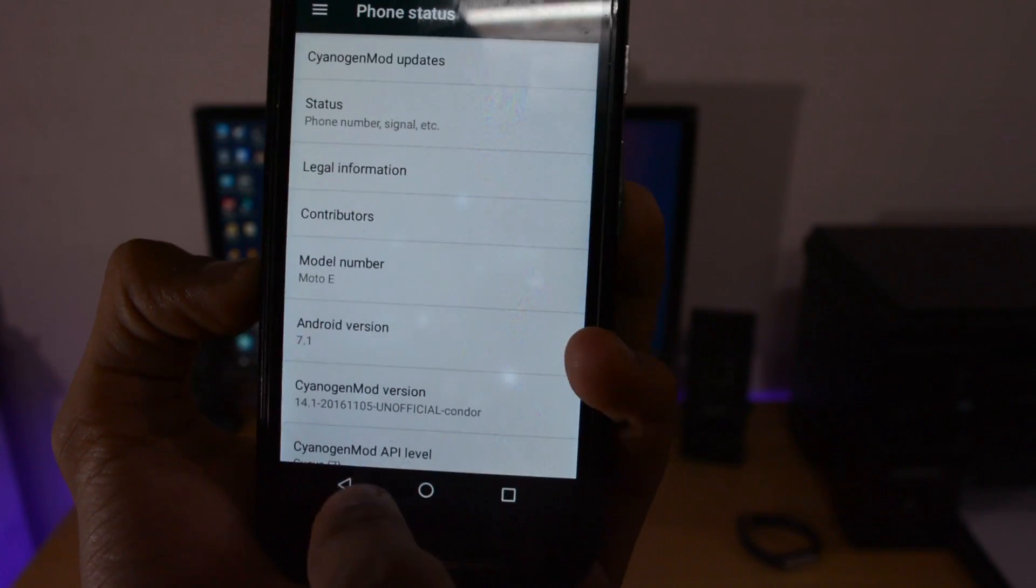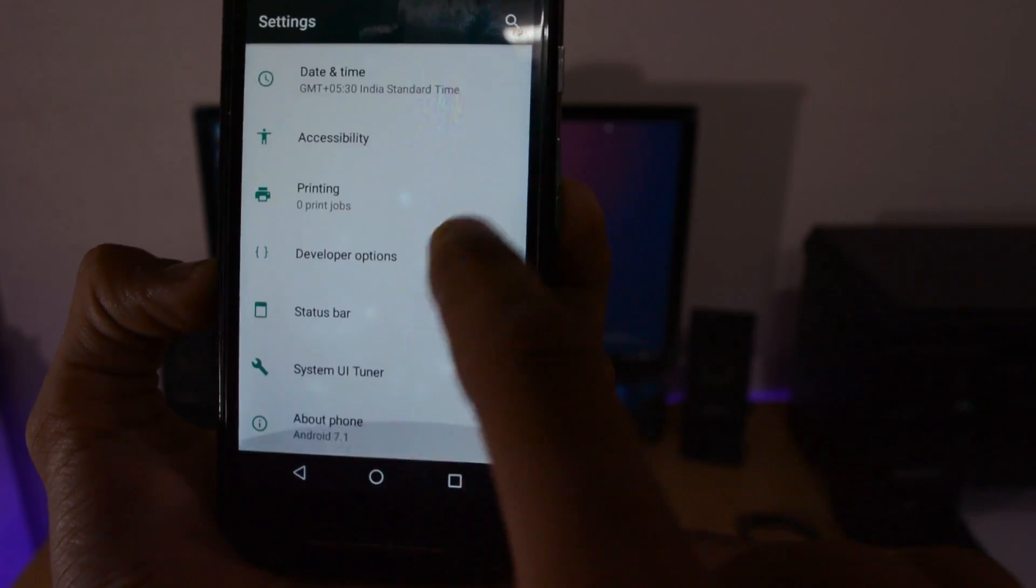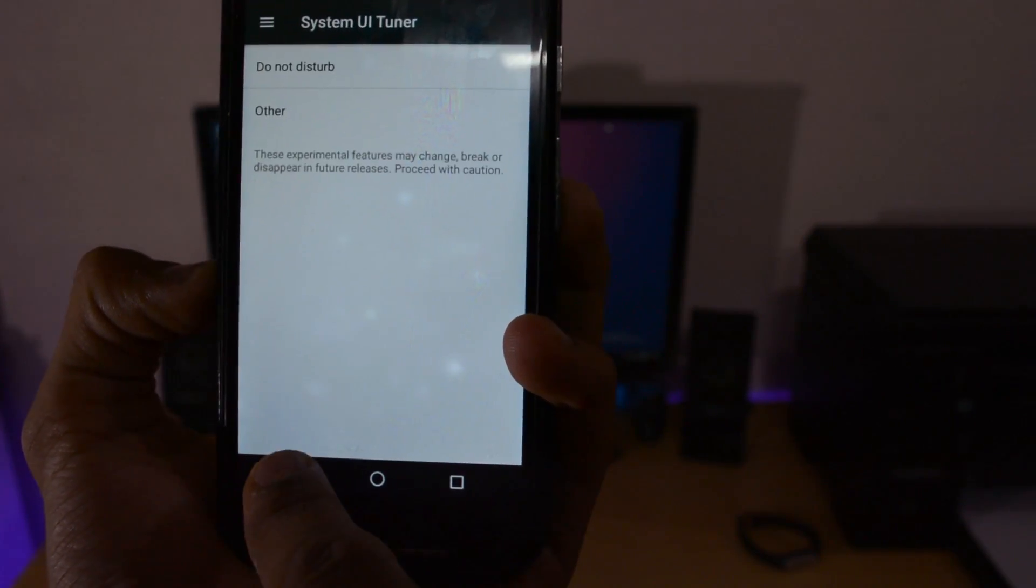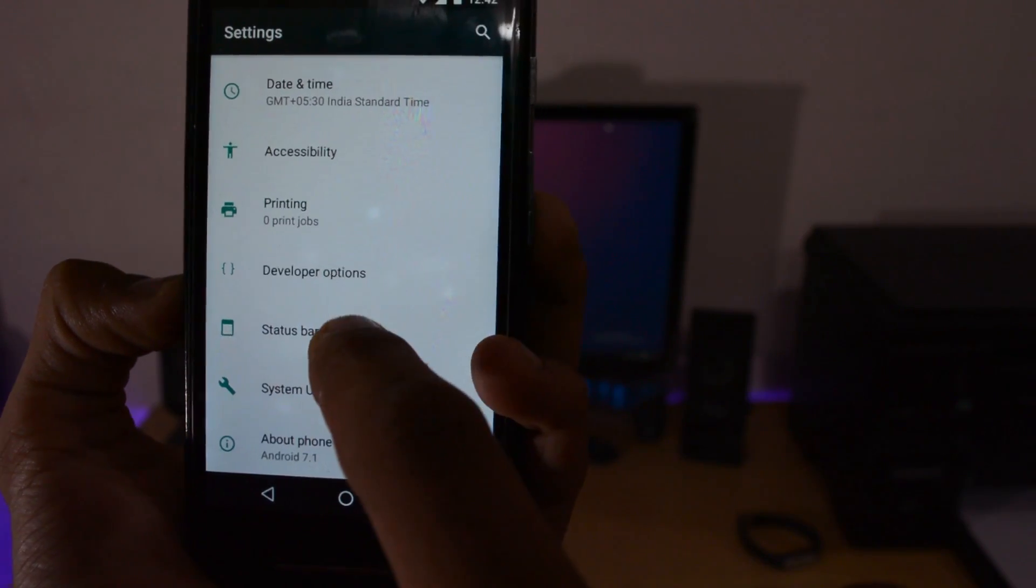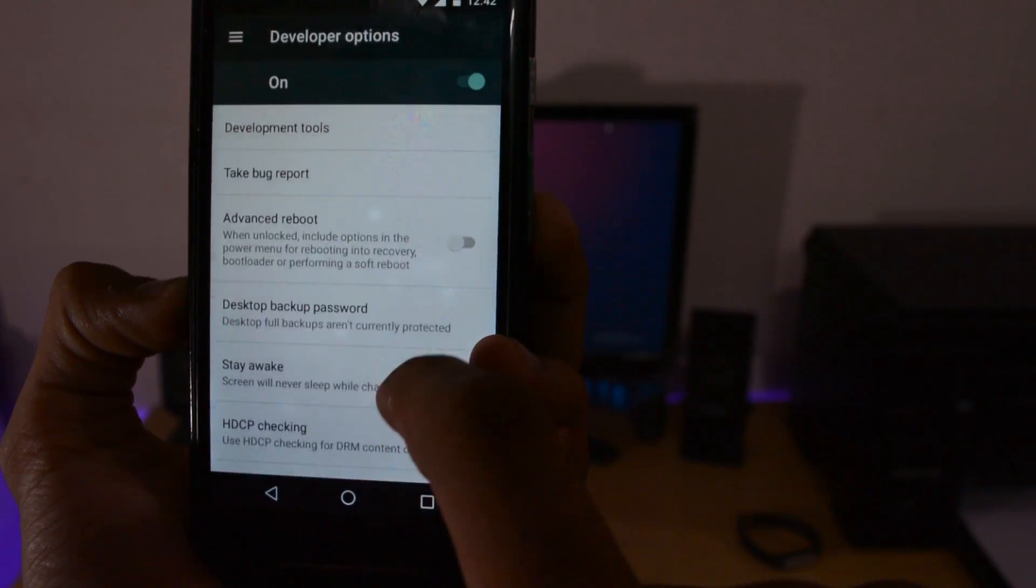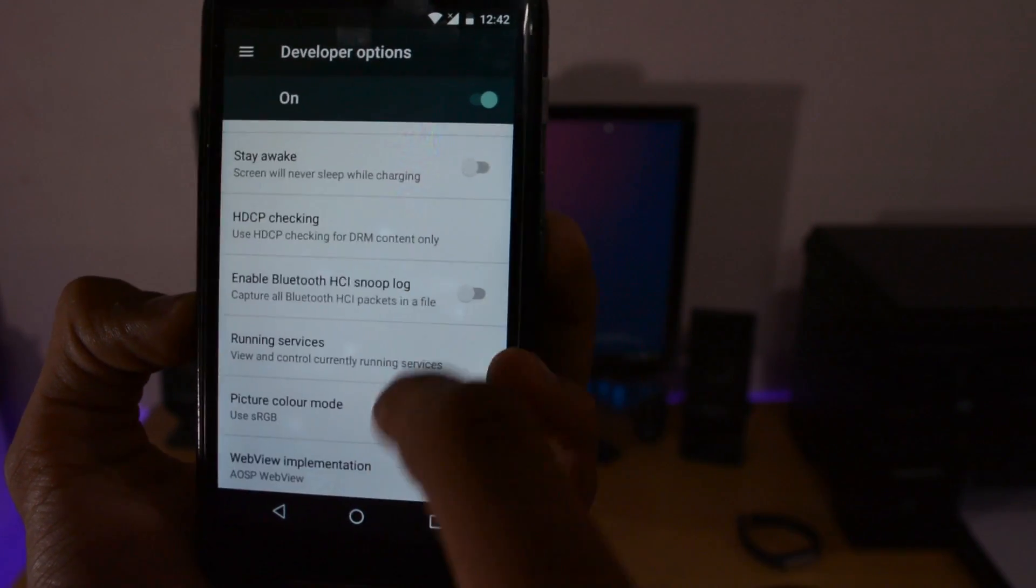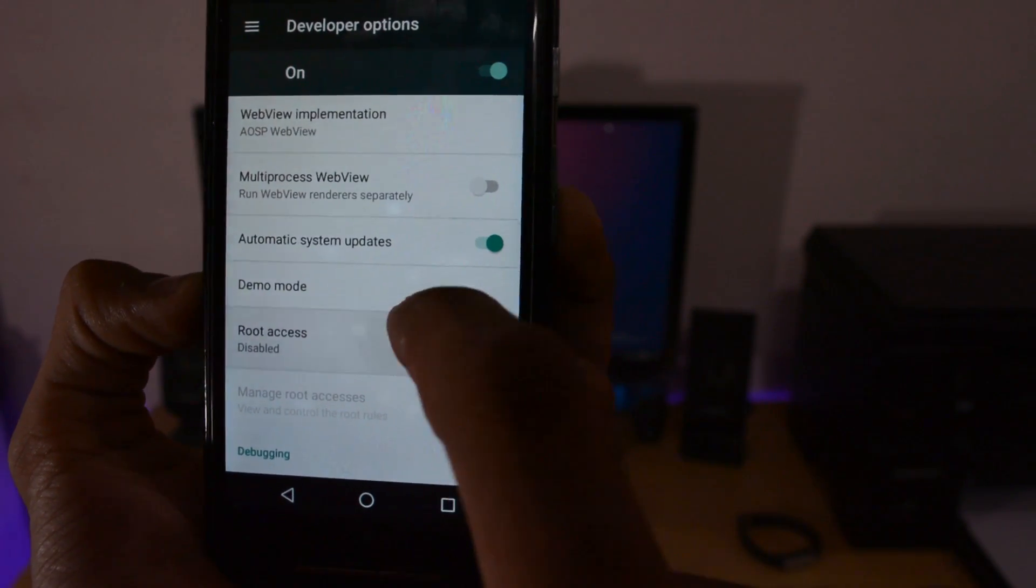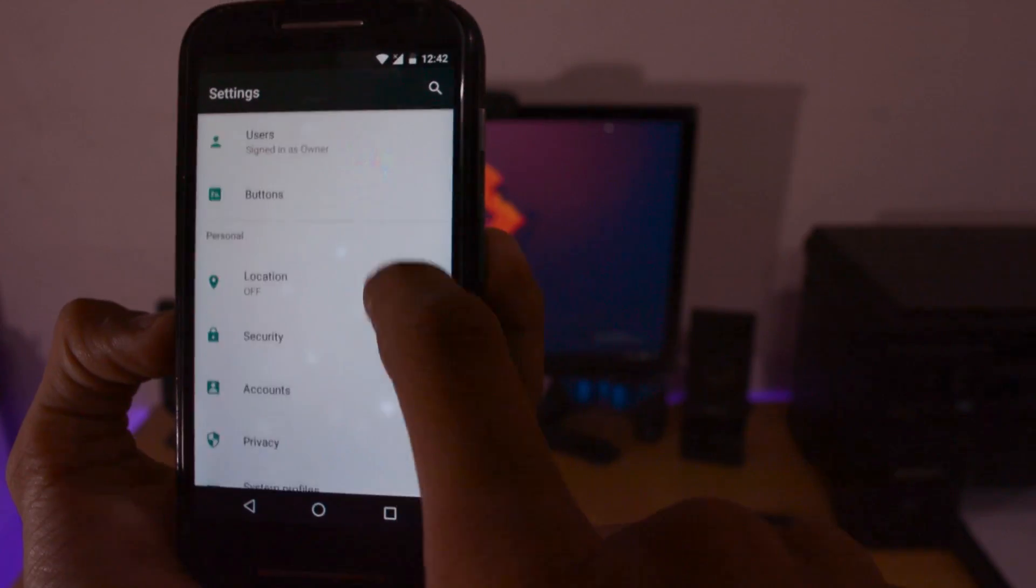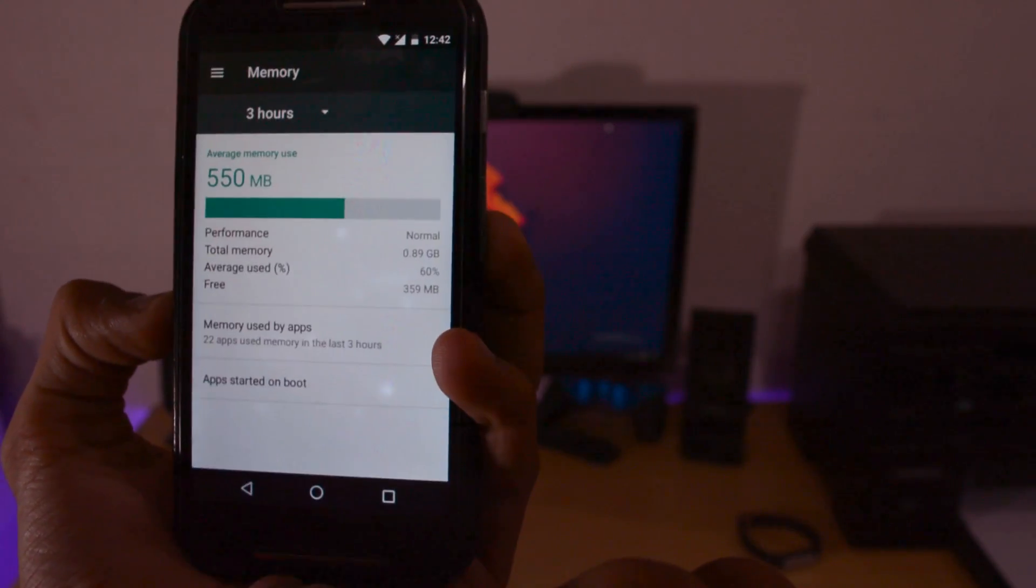CyanogenMod 14.1 includes System UI Tuner. You can enable developer options for root access, and advanced reboot is present here. Enable root access for apps only, hit OK, press back. Let me show you the memory and storage.